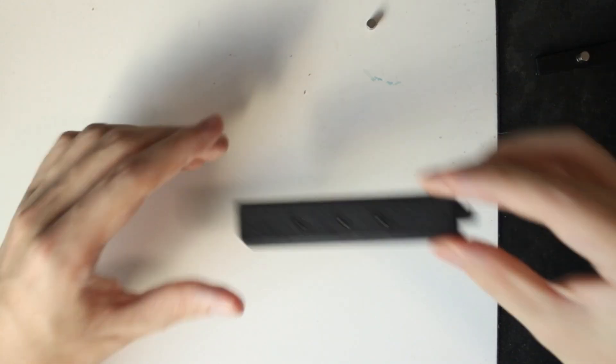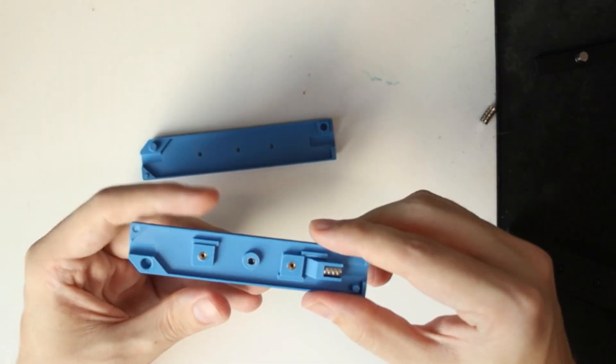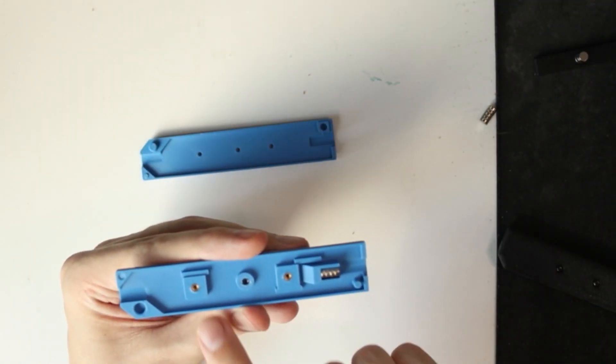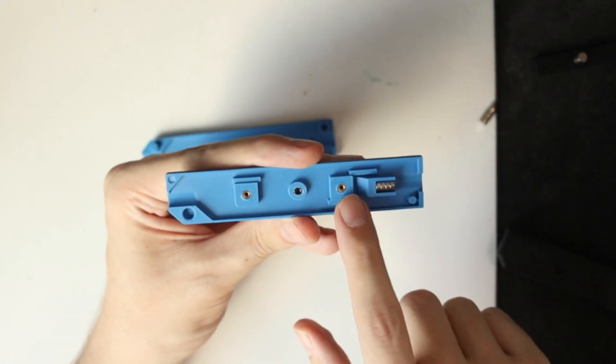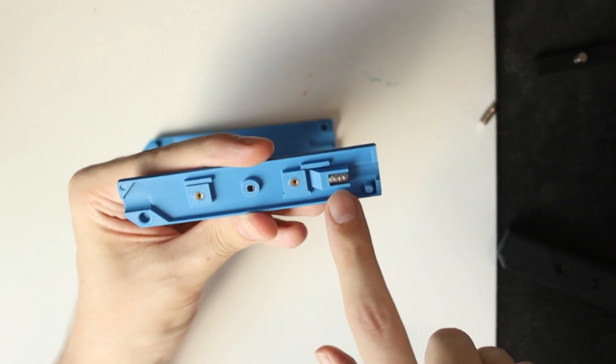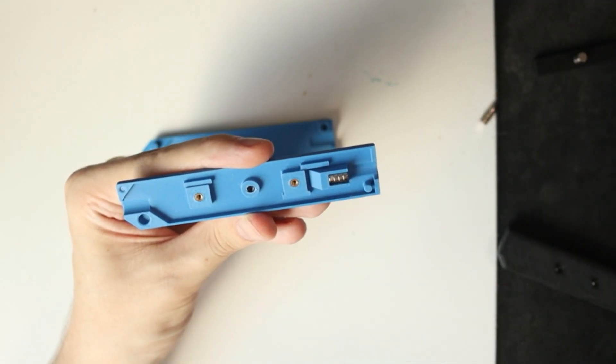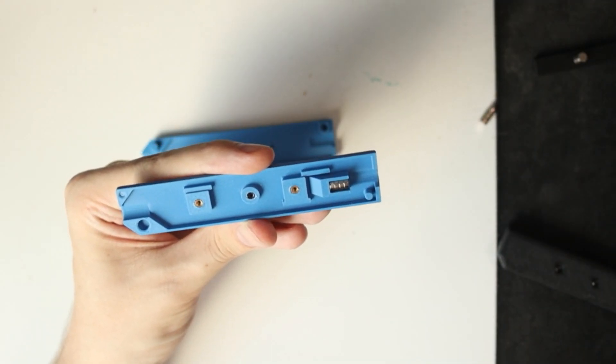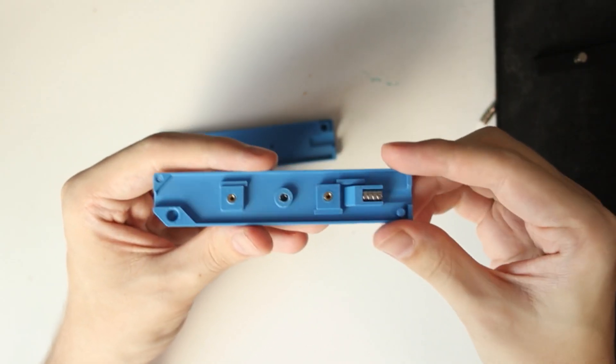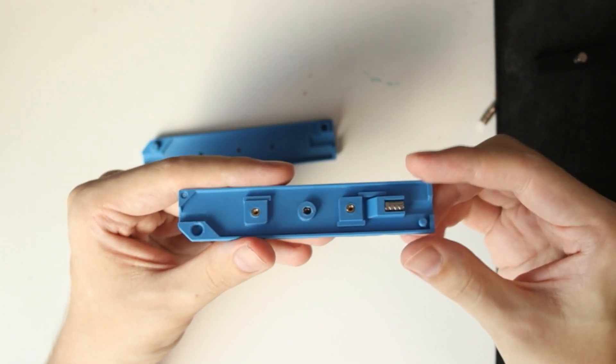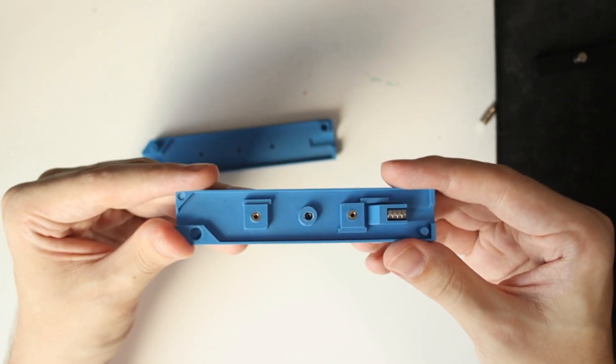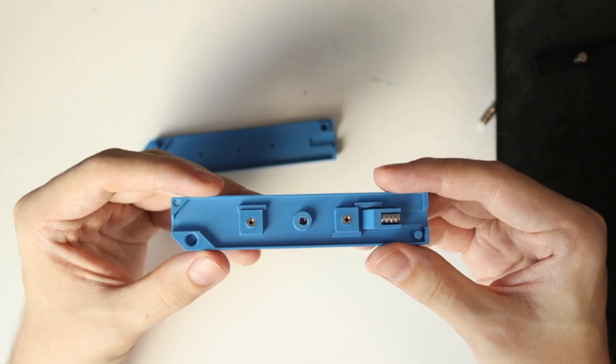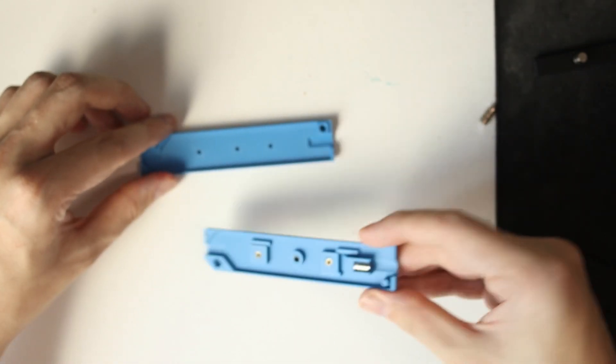I'm going to show you how the internals of this work by assembling the second version. First we have the outer shell which has some heat set inserts and here is some magnets. For the spring action that I'm using, instead of using actual springs I thought why not use magnets because magnets are cool and I like magnets a lot. Magnets are fascinating.